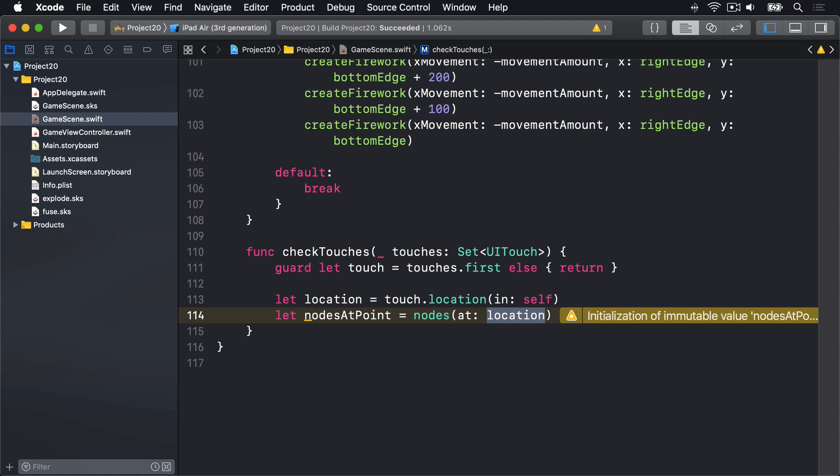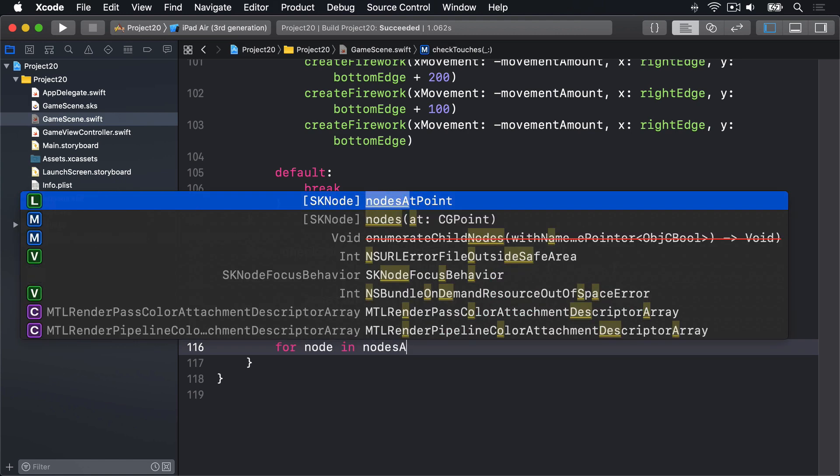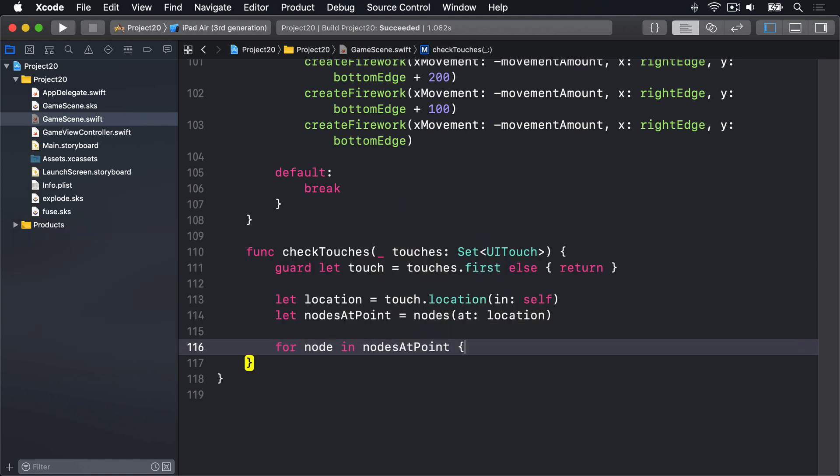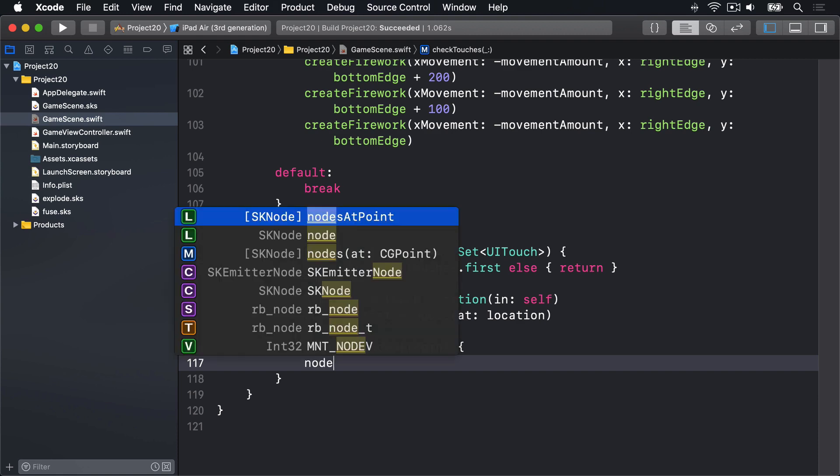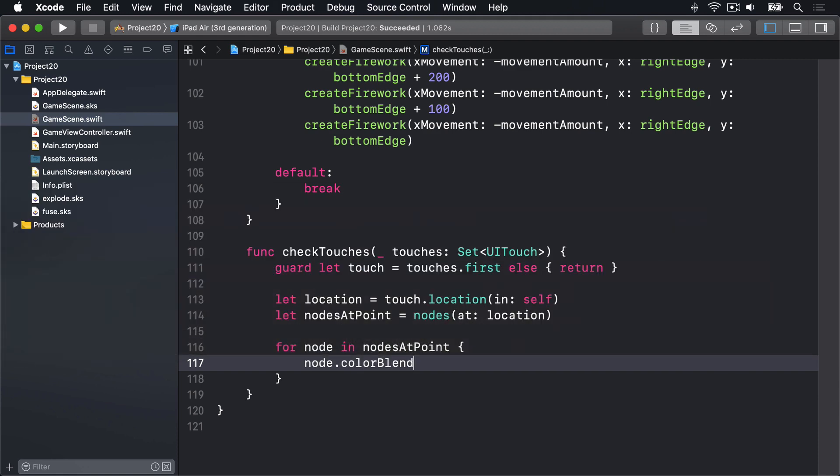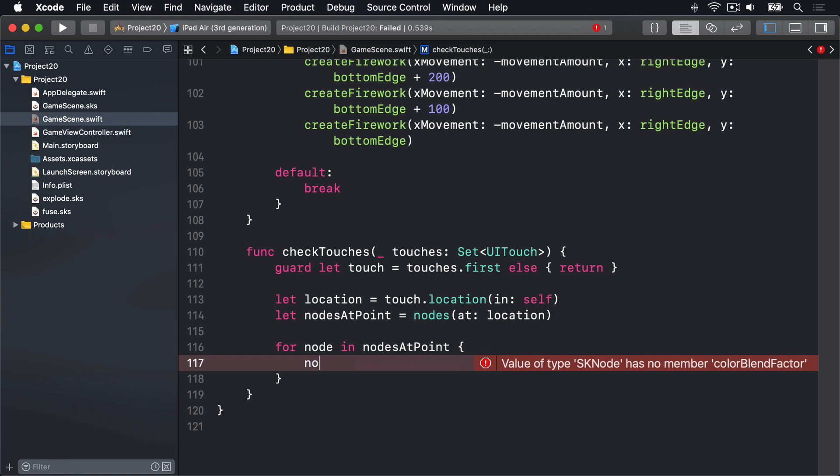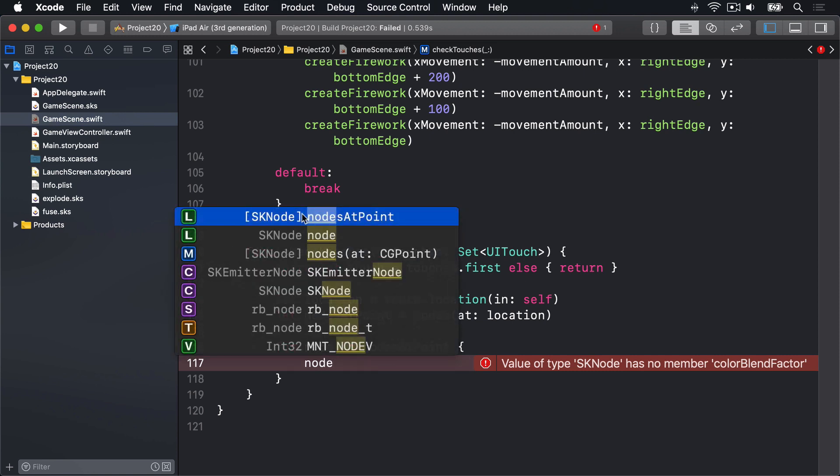Now what we want to do is go through that array and find all the sprite nodes that are fireworks. If we just use a regular for loop here, we'd have problems. For example, if I said for node in nodesAtPoint, then node.colorBlendFactor is zero, you'll see colorBlendFactor doesn't exist for this type. Node in this case is actually just a regular SKNode, not an SKSpriteNode, which means there is no colorBlendFactor for it. We can't use that here.